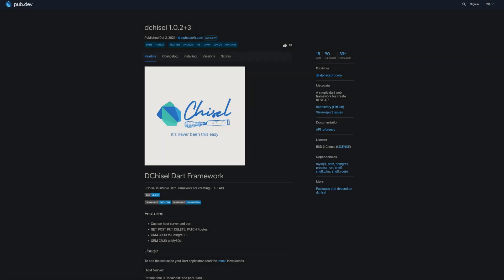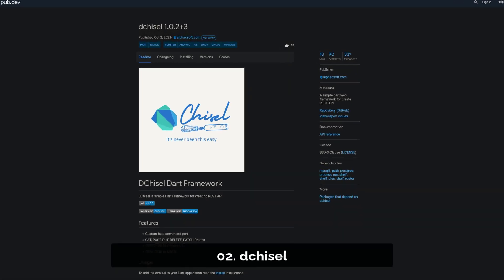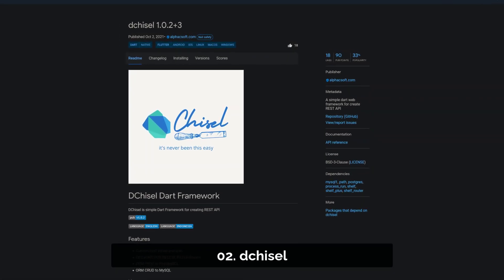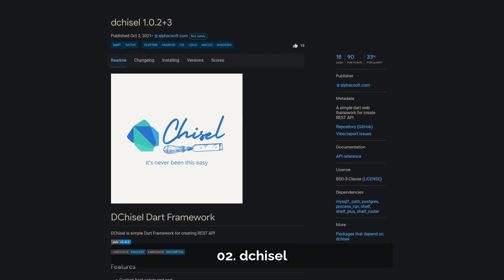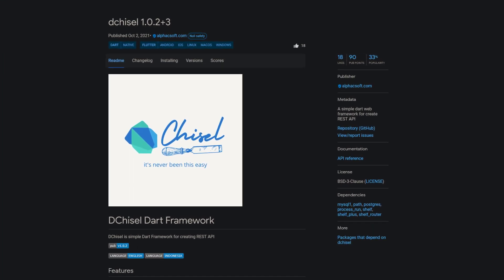Number 2 is called D-Shizzle, a simple Dart web framework for creating REST APIs.